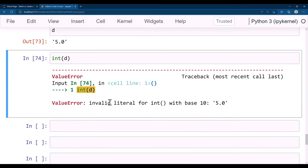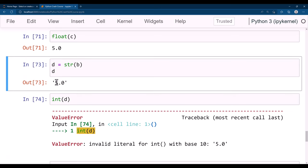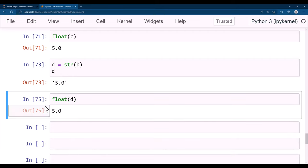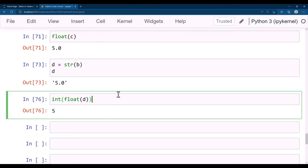The conversion of a float-formatted string to integer is a two-step process: first convert it to float with float(d), then convert that float to int. So the process is: string '5.0' → float(d) = 5.0 → int(5.0) = 5. In the next lecture we will evaluate the string data type in detail.